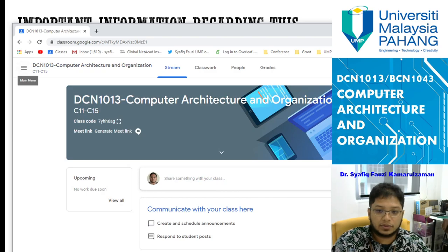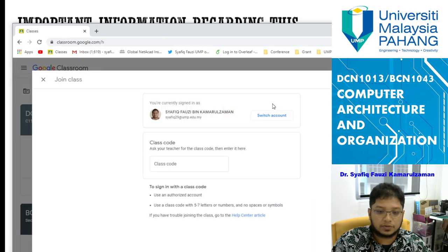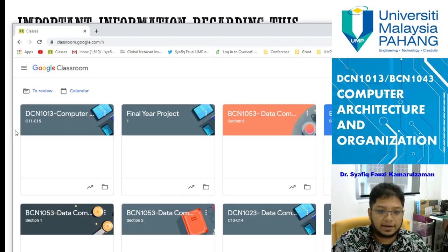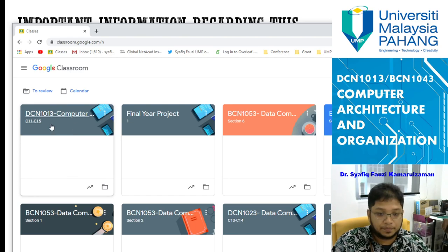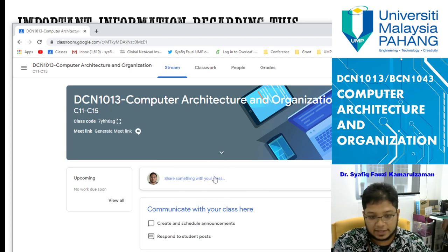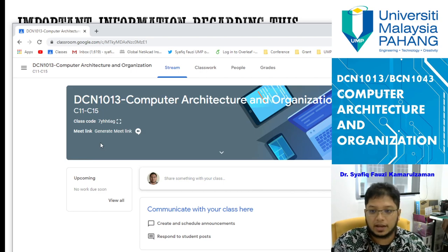Once you have entered your class code, you will get this kind of tab inside your Google Classroom. Inside your Google Classroom you will see a lot of things — I haven't posted anything yet. Later when we want to meet online, we can create a Google Meet link inside the class.